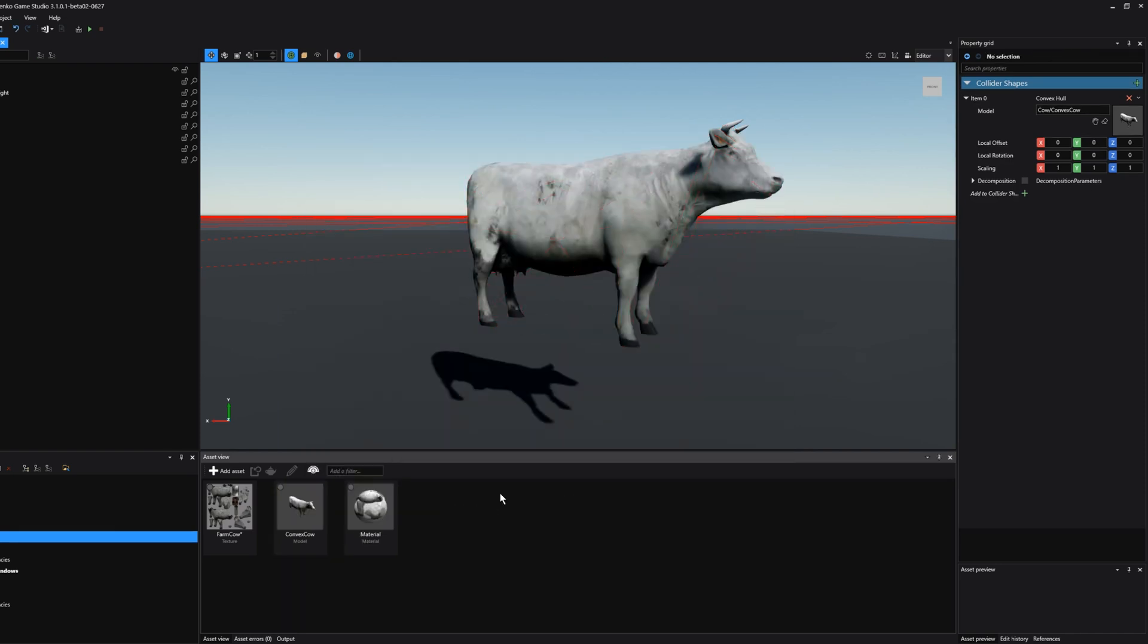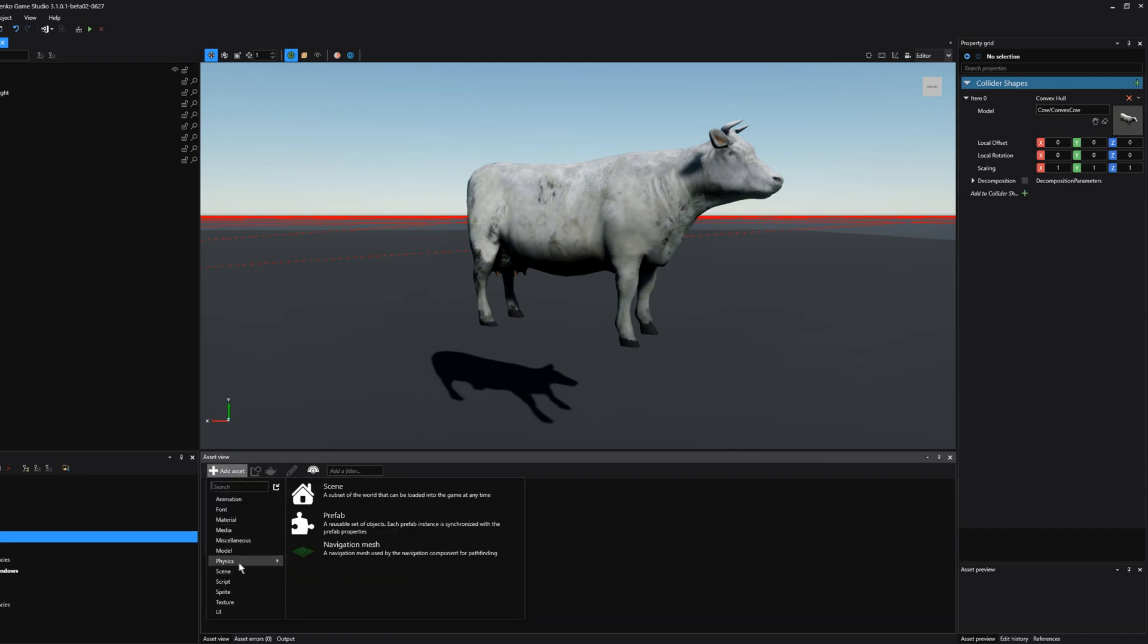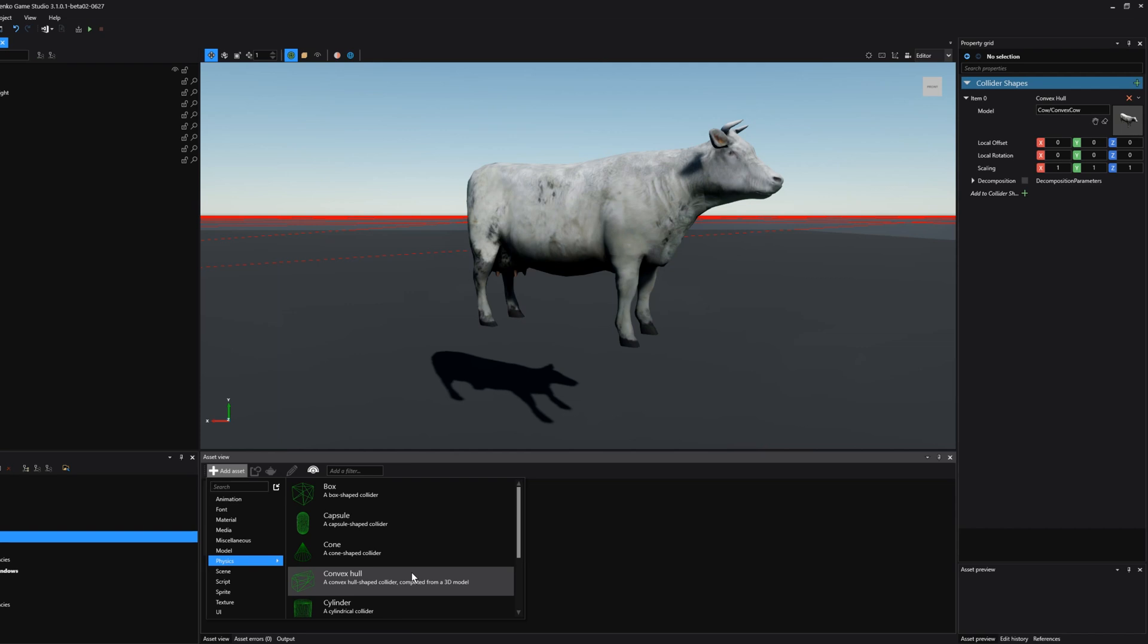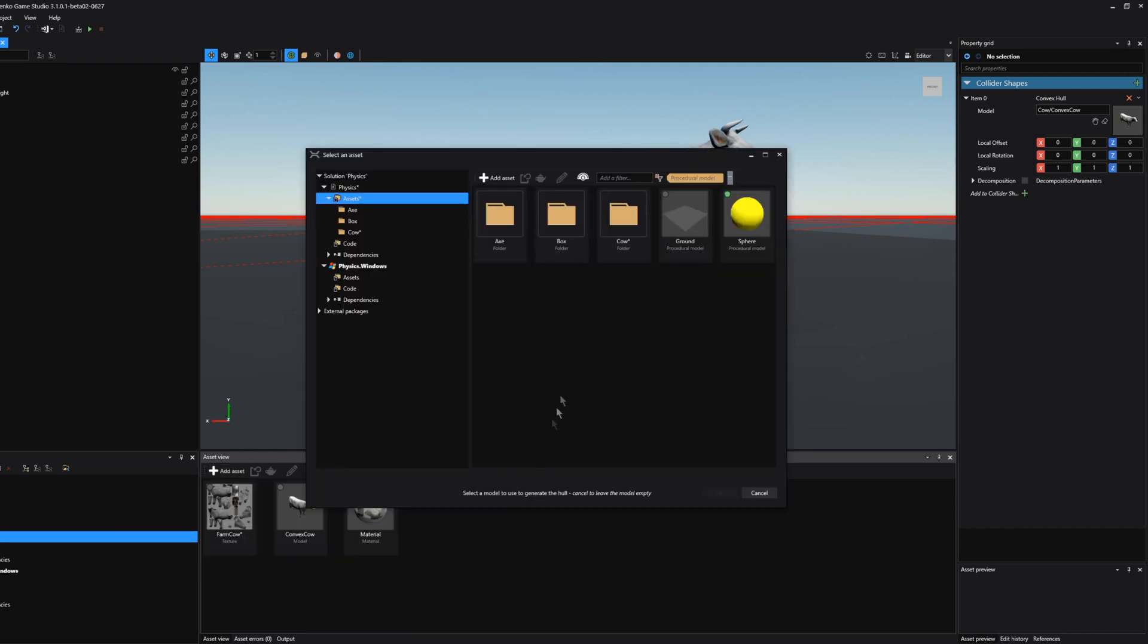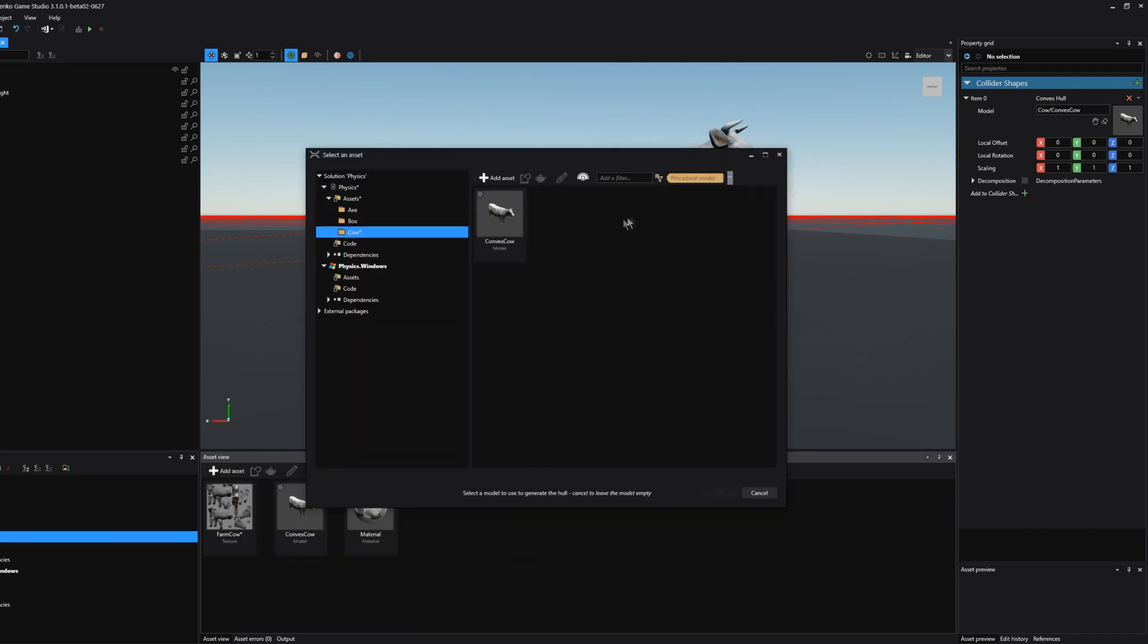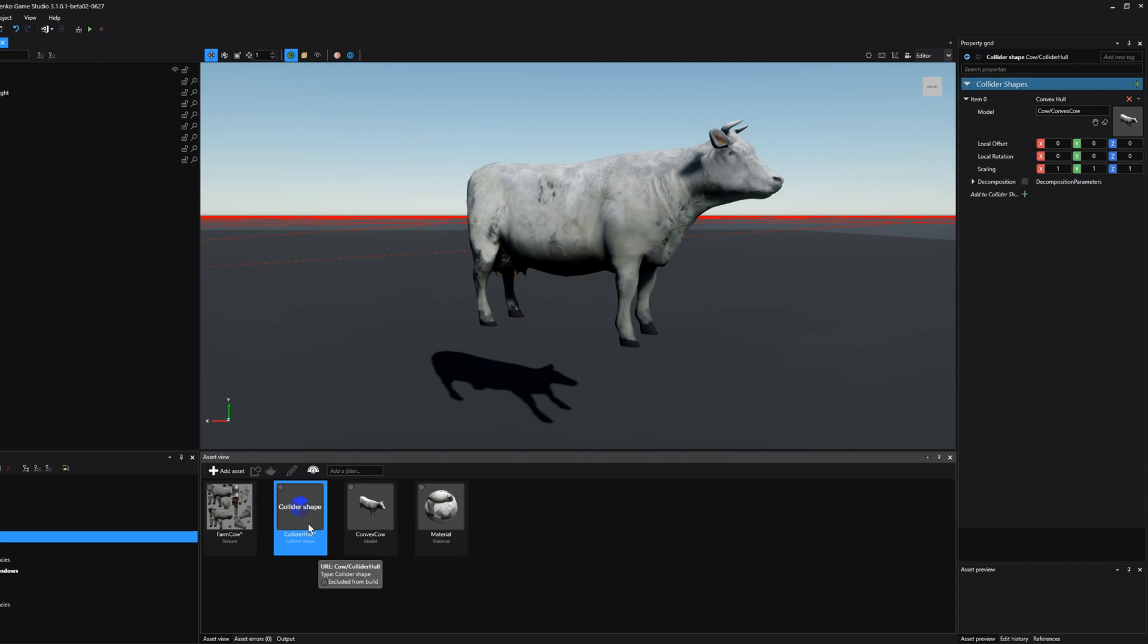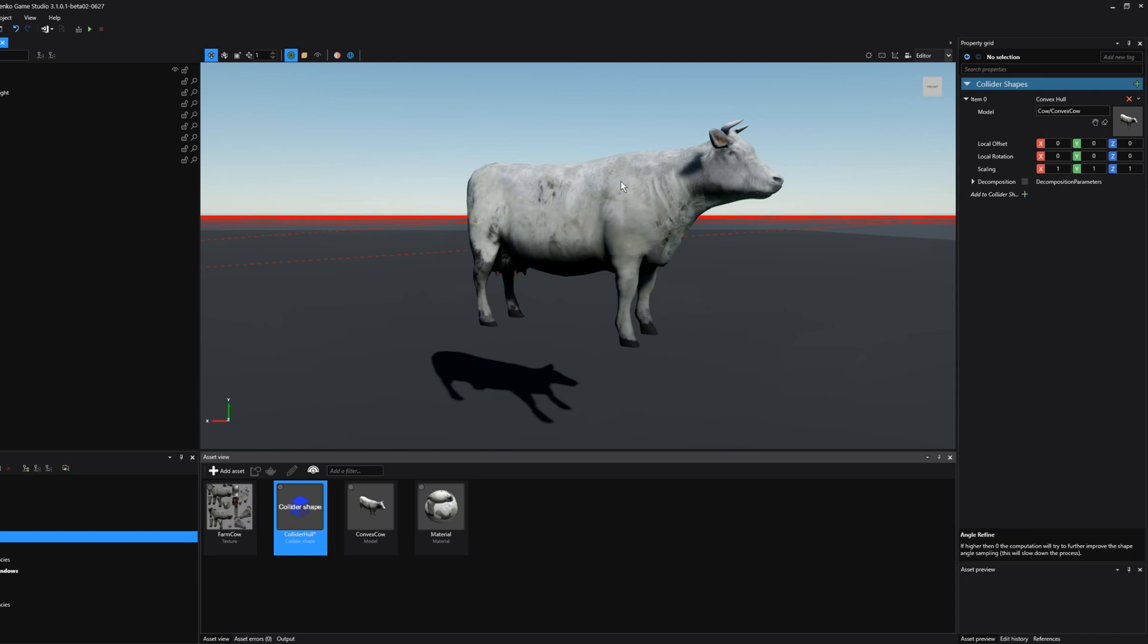If I want to create a rough physics shape for an existing model I can do so by clicking on add asset, clicking on physics, and then clicking on the convex hull option which creates a convex hull shaped collider for that given model. What we have to do is now navigate to that model of our cow and select it. We now get this collider shape asset inside our asset view. Now let's first reapply this collider shape that we've just generated back to the cow.